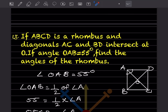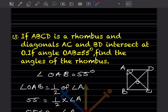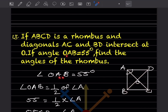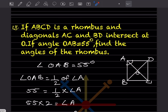Question 13: ABCD is a rhombus. Diagonals AC and BD intersect at O. If angle OAB = 55°, find all angles of the rhombus. The diagonals intersect at O. In a rhombus, the diagonal bisects the angle, so angle OAB = half of angle A. Since OAB = 55°, angle A = 55 times 2 = 110 degrees.